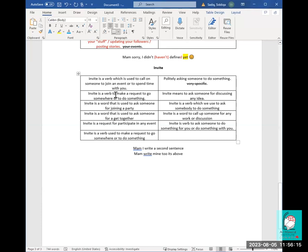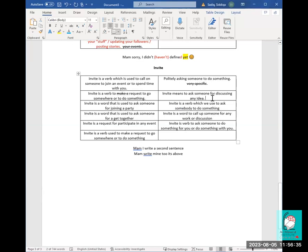'Invite is a verb to make a request to go somewhere or to do something' — better to say just 'to request to go somewhere or do something.' 'Invite means to ask someone for discussing any idea' — better to say 'for discussing an idea.' 'Invite is a word that is used to ask someone for a get together' — here I would use the verb form: 'to ask someone to get together.' And to call someone 'up for work or discussion' — remove 'up' and put it after 'call someone up.'